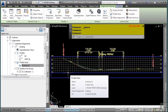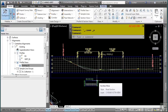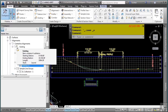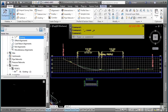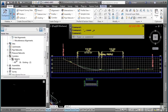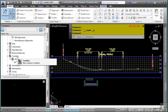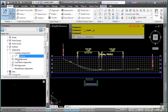Civil 3D icons enhance your design session by giving quick visual feedback on the state of objects and styles within your drawing. State icons indicate any relations an object may have with other objects. For instance, a state icon may tell you an object is being used by something else in the drawing. A corridor object requires an alignment, a profile, and an assembly — so the alignment being used by the corridor cannot be deleted, and right-clicking shows no delete option.